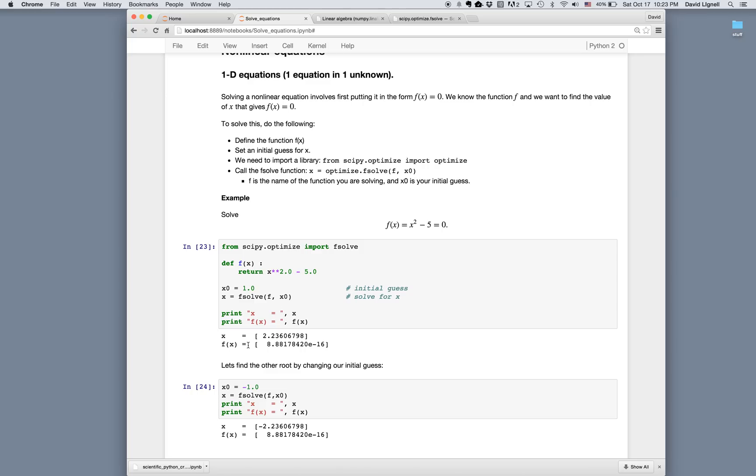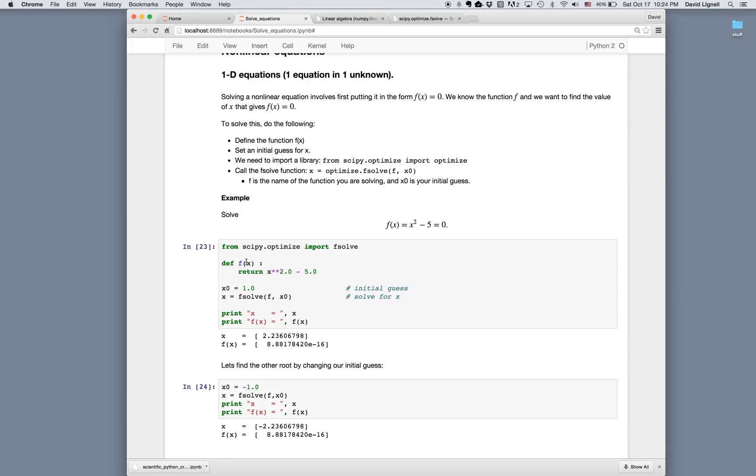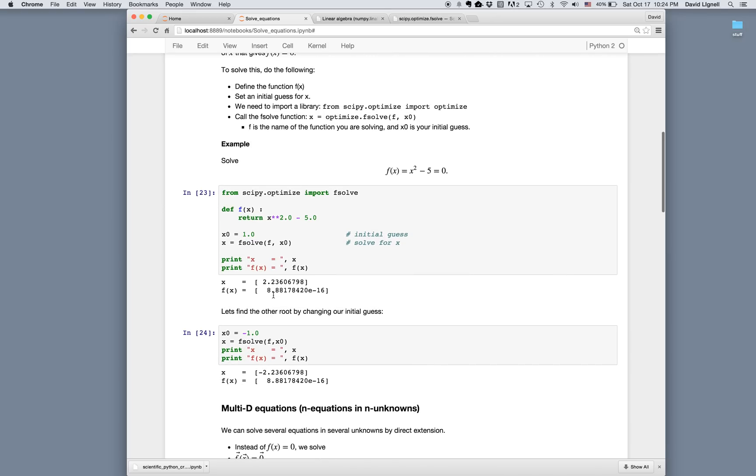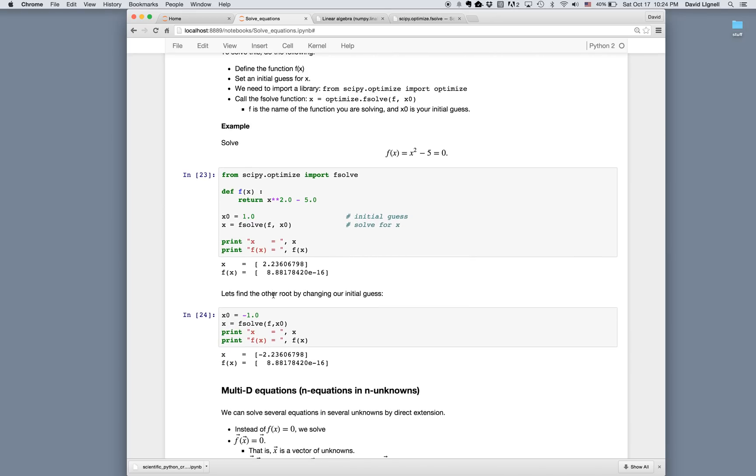So again, the approach is define the function, define an initial guess, and then call the solve routine. This is exactly the same major steps as we use in nearly every language. This is using very similar syntax as we would use in MATLAB. The procedure is the same as we saw in Excel, where we need to define a function in some cell, and then define an initial guess and use the built-in solver command.